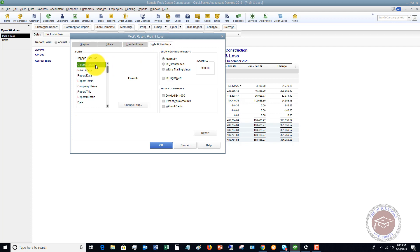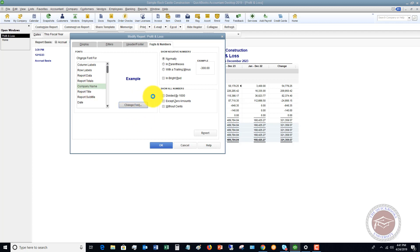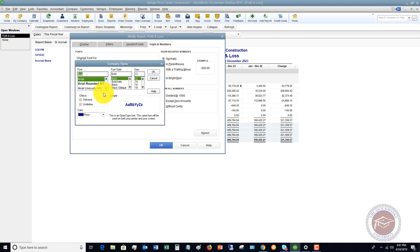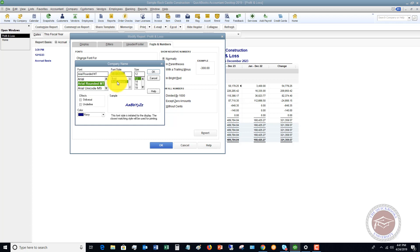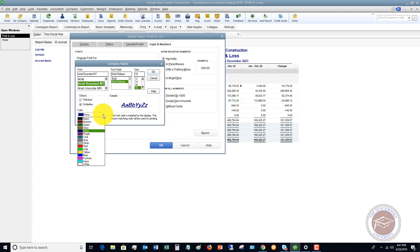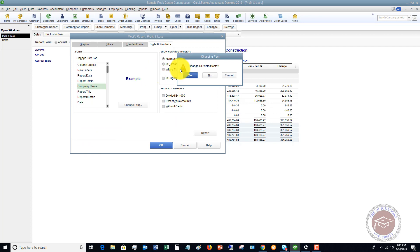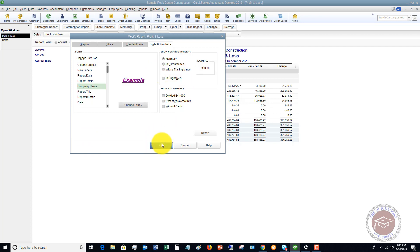And fonts and numbers. So you can change the font for the company name, for example. If you want to change it to, let's pull up an example here. Let's say that it's, we really want it to look like Arial rounded, empty, bold, oblique, and we want it to be 18. And you can underline it as well, and you can change the color to a different color. Say okay. Yes, change all related fonts.